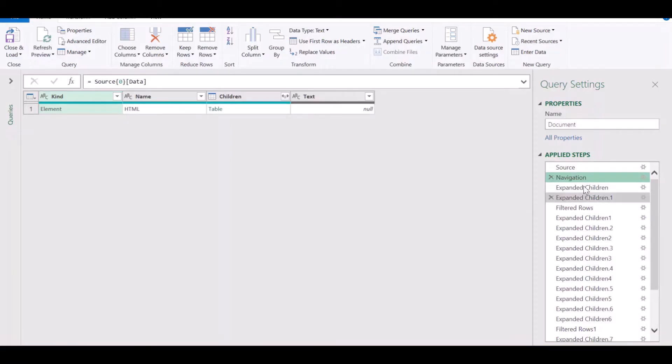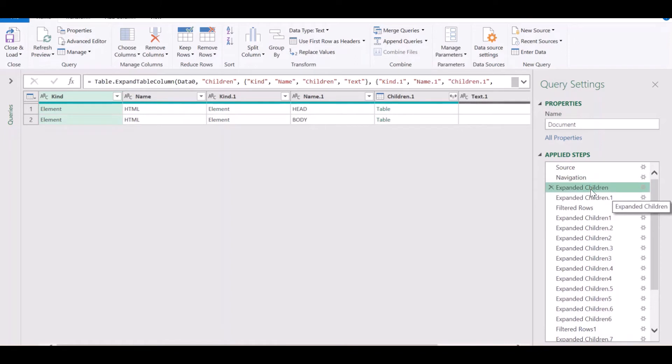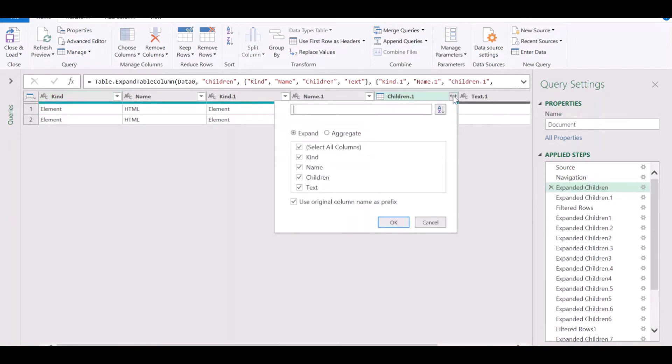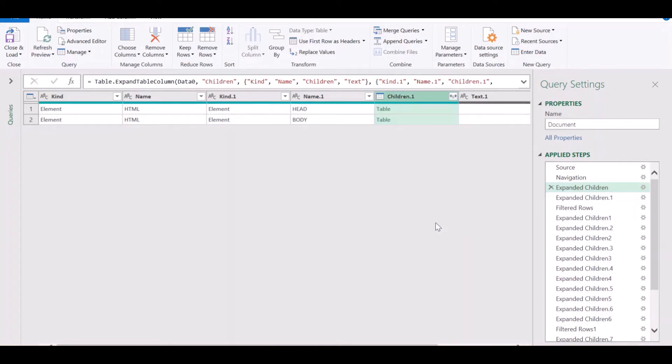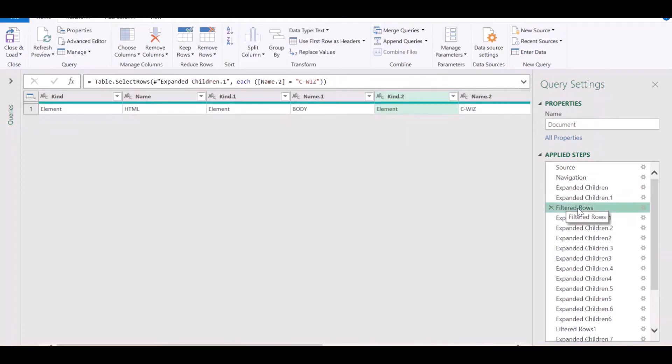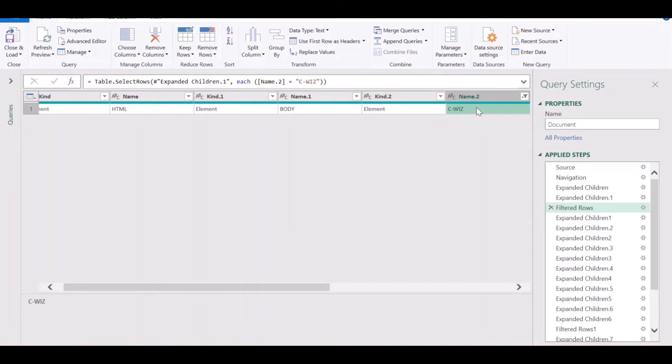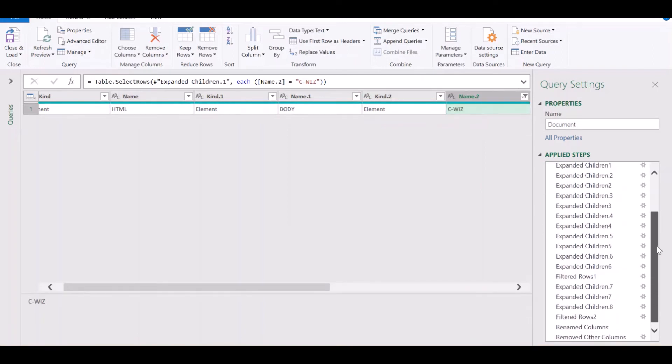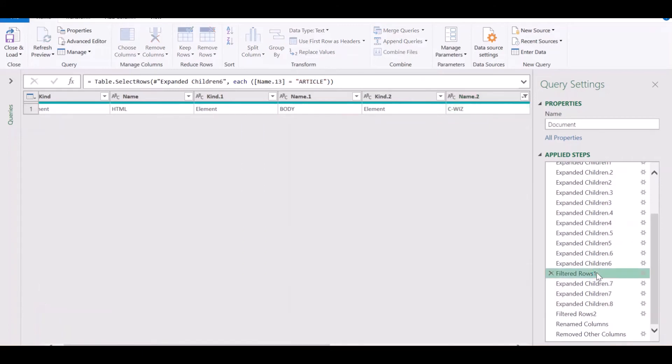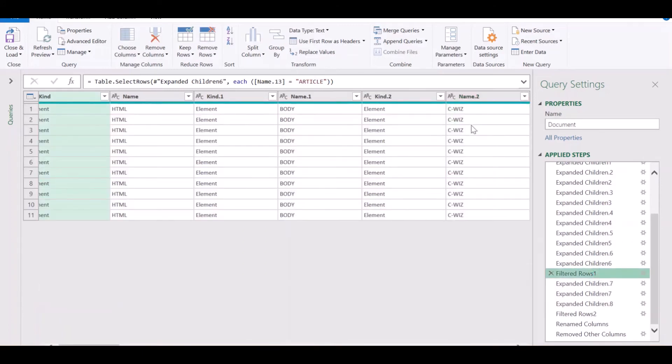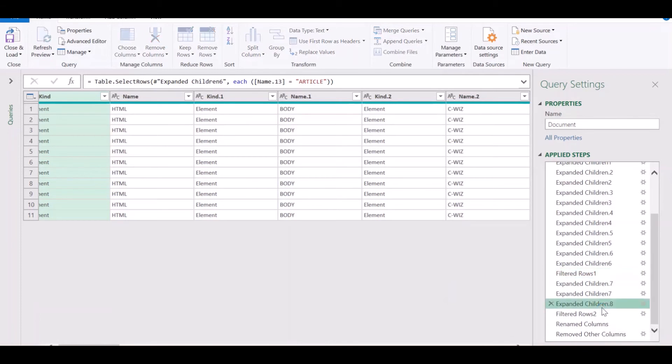As you can see here, I have done exactly that. Whenever I came across a table, you just need to click this double-pointed arrow. Choose not to use the original column names as prefix. And this was the first step where I filtered out this column to extract the CVIS tag out of it. Another sequence of expanding the tables and finally expanding the CVIS tags gets you to this state.